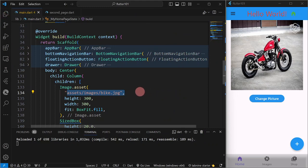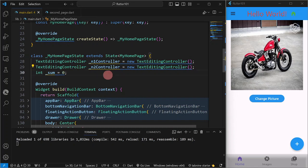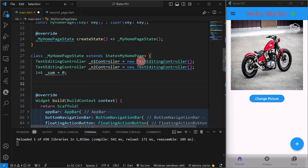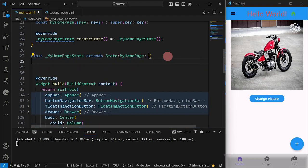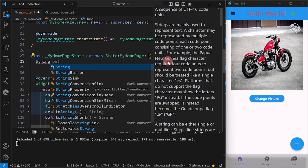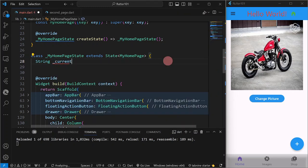So the technique here is we are going to create a variable. These are the variables we used in our previous examples. I'm just going to delete them. Okay, there are actually many ways on how to do it. I'm just going to show you by manipulating the value of a certain string variable. So, string, then I'm going to say current picture.